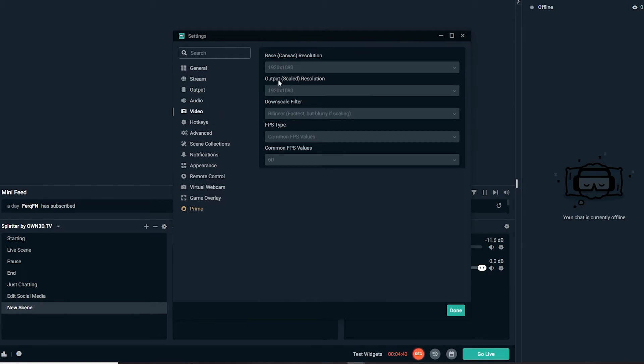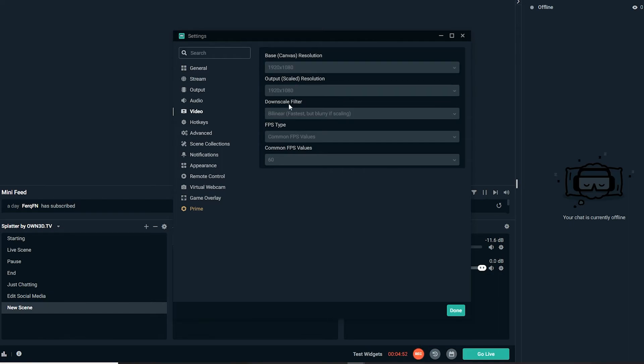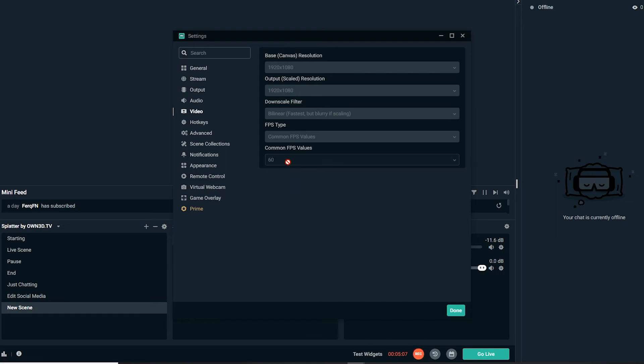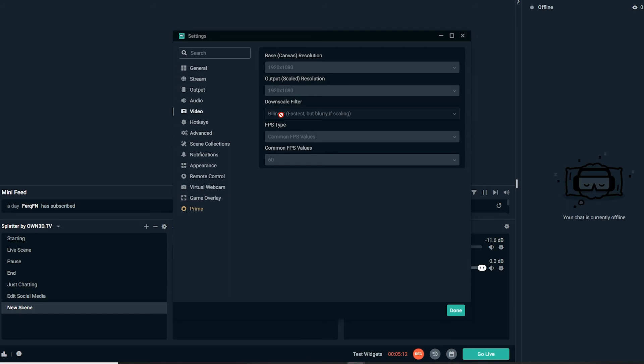The next thing you're gonna go to is video. As you can see, I'm streaming at 1920 by 1080. I don't scale it down because that usually just makes the process a bit harder. If you're gonna stream at 720p or 810, just keep base canvas same as the scaled resolution. I'm streaming at 60 FPS. Common FPS value, just keep it on that.